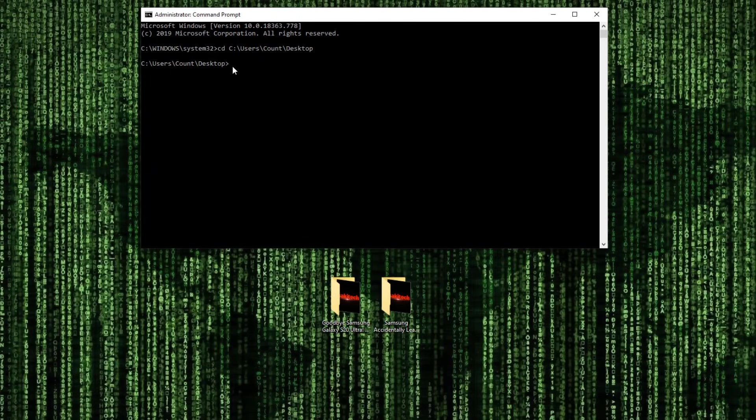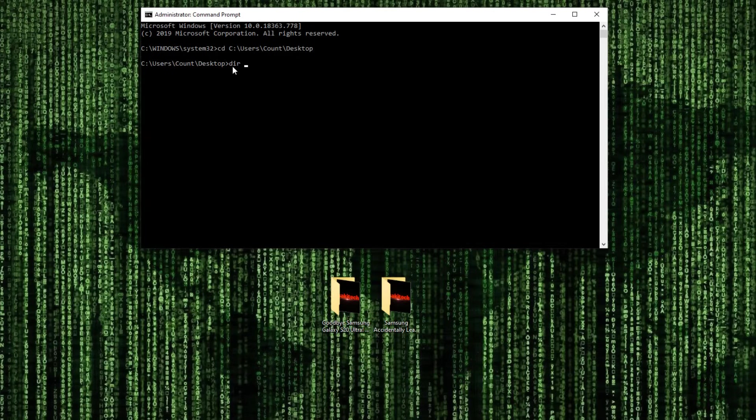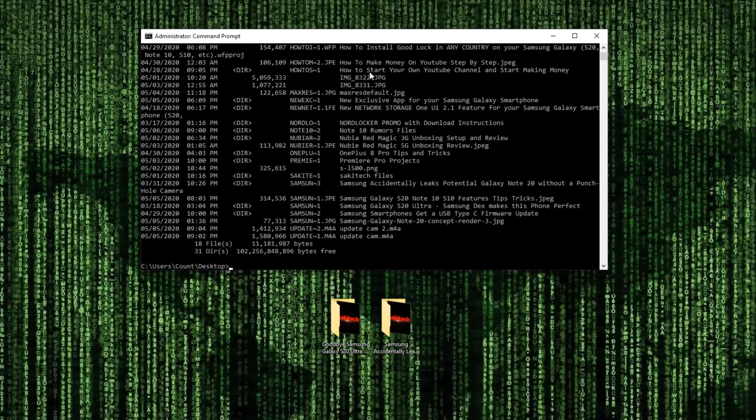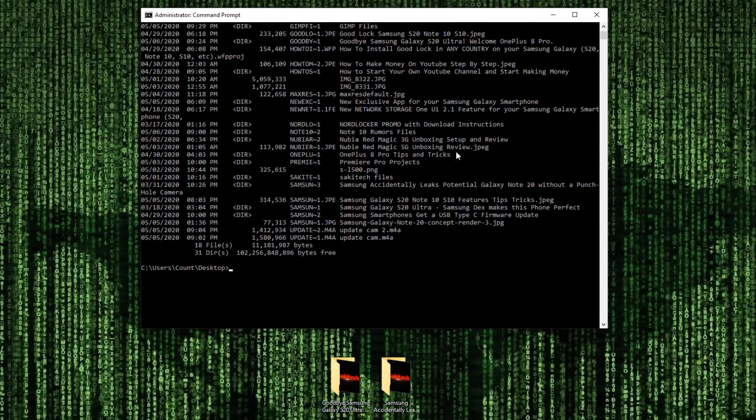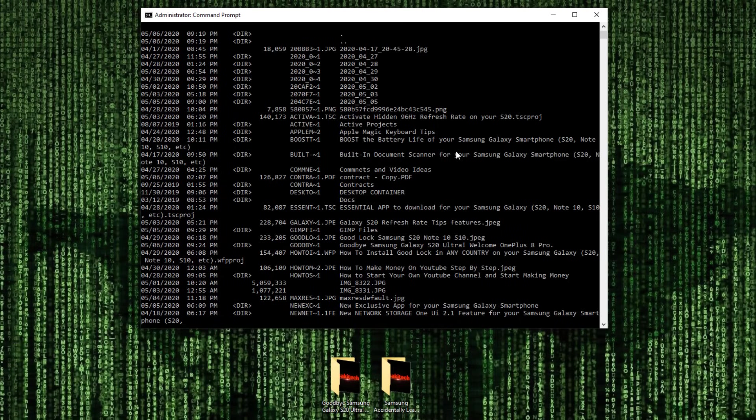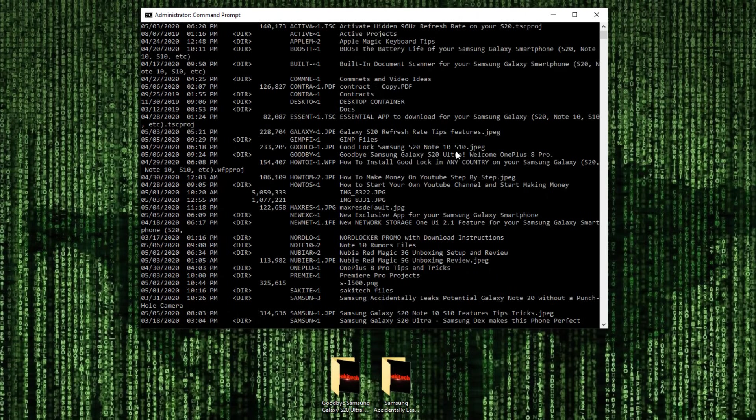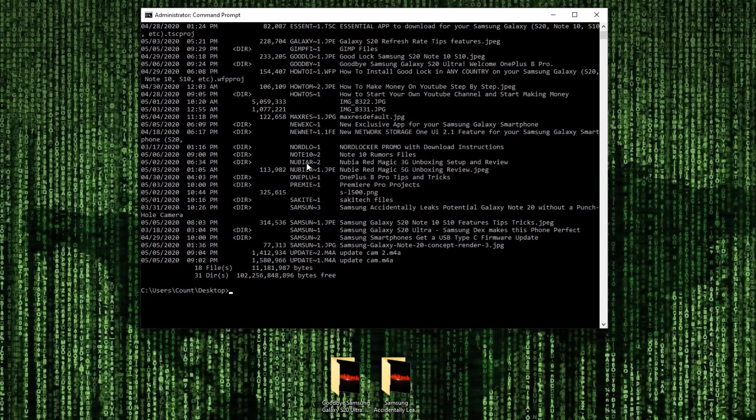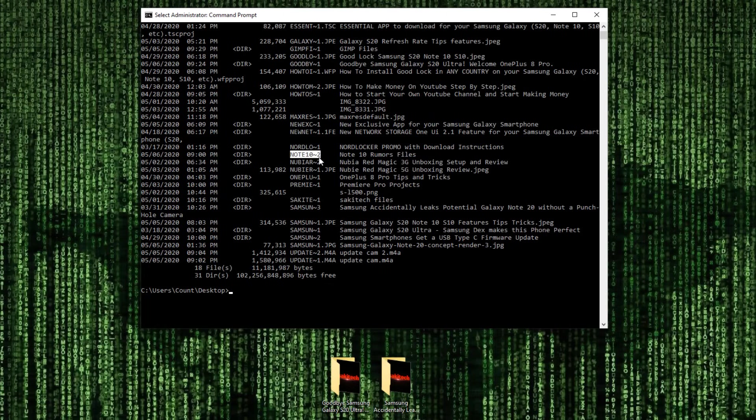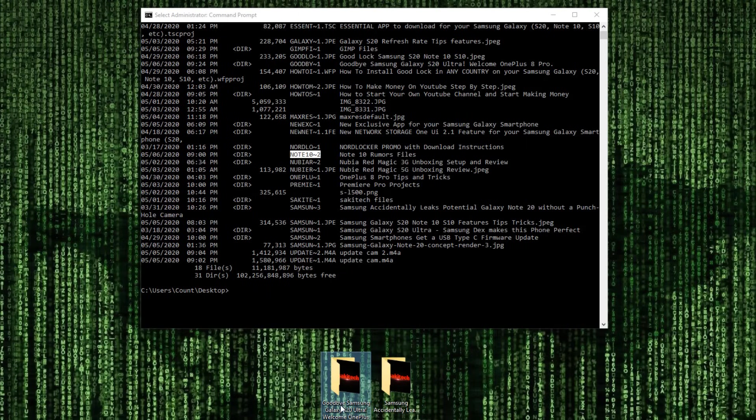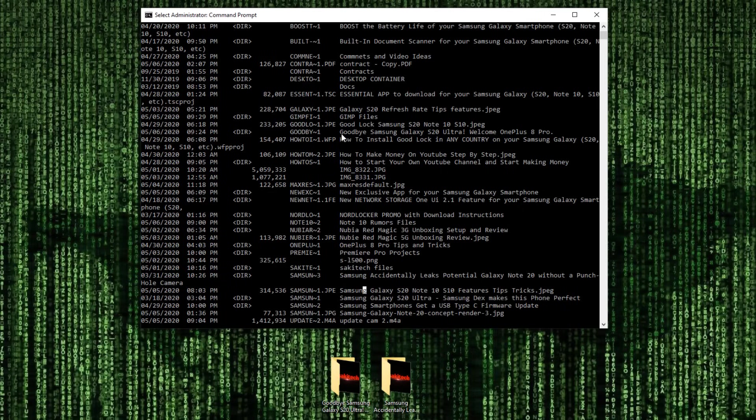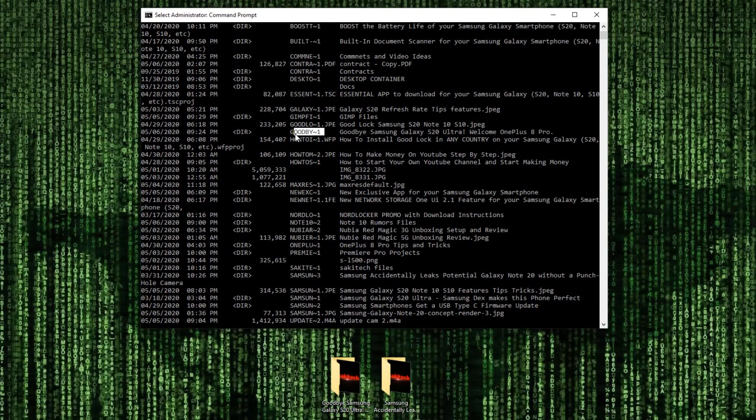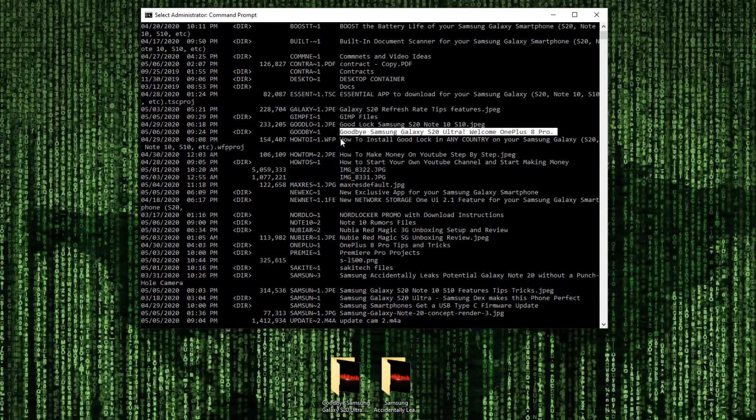Now here, what you want to do is type in DIR space slash X. Then you press enter. Now what's going to happen is you're going to get a list of all the files on the desktop, files and folders. And what you want to focus on is these small file names. Now what's the name of this folder? It says goodbye Samsung Galaxy S20 Ultra. So let's look for that. And as you can see, it is right here. That's the folder I'm looking for. But this is the actual name you are going to use to delete this file. You cannot delete it using this file name.